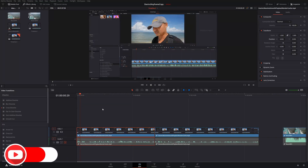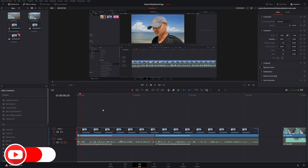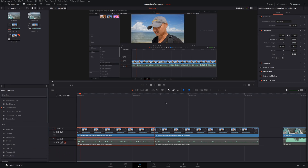Welcome to another episode of geekoutdoors.com. In this DaVinci Resolve tutorial I'm going to be showing you how to copy attributes and keyframe attributes from one clip to other clips. Let me show you how this could be really powerful.